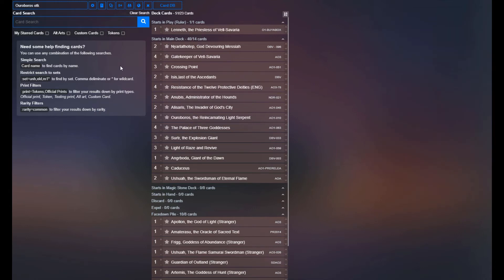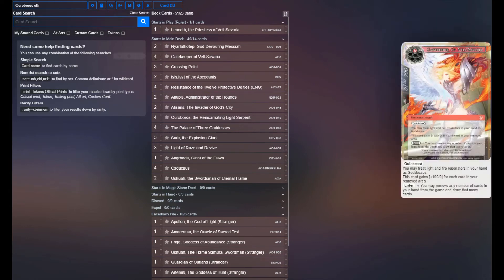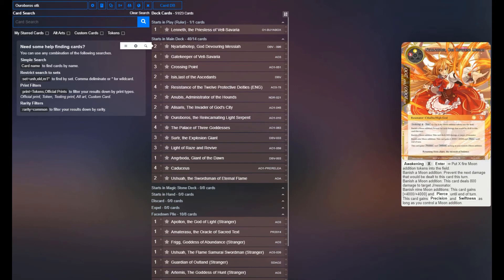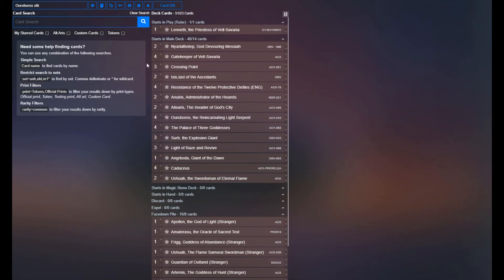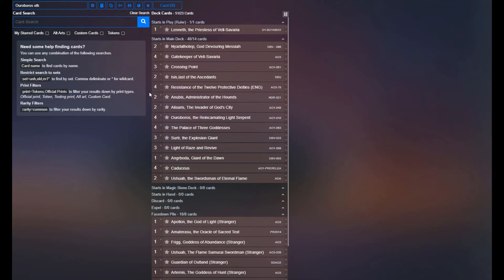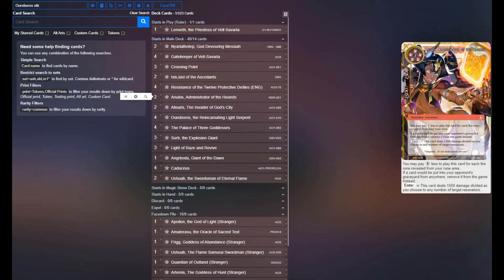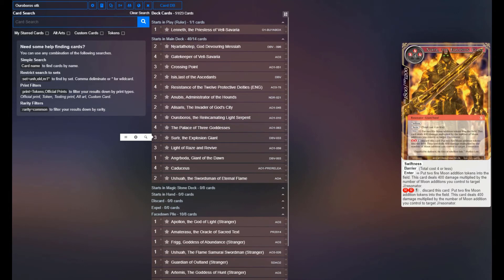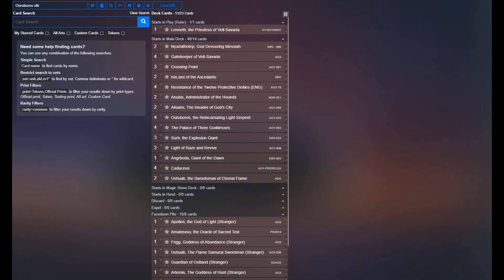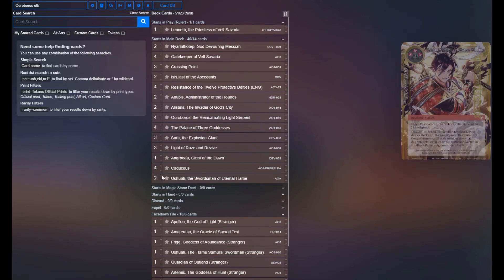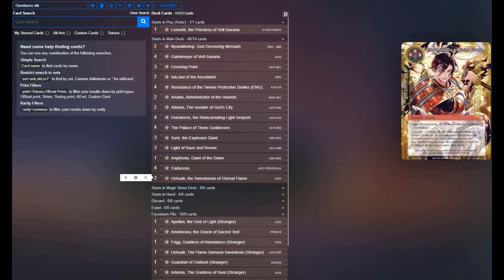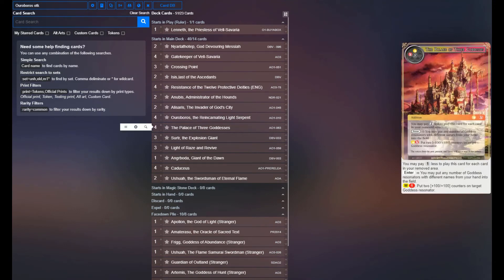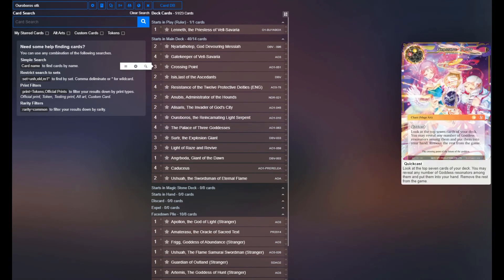Then for the backup strategy, as well as for Draw Power, we're playing four Gatekeeper of El Cibariah. It's an excellent tool for this deck to be able to find what it needs, as well as being able to set up for the backup strat. And then the two copies of Nyarlathotep, two copies of Isis, two copies of Anubis, two copies of Alasaurus, the three Surturs, one copy of Angerboda, two copies of Ushua, and then the Palace of the Three Goddesses, and then Crossing Point.